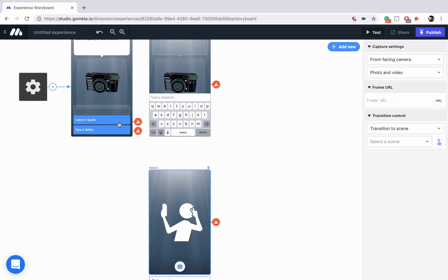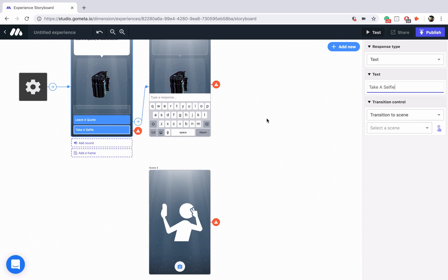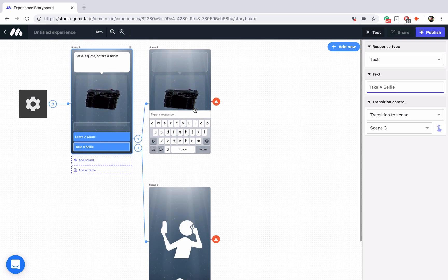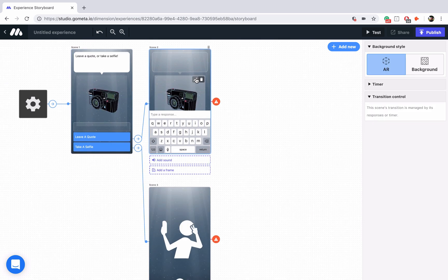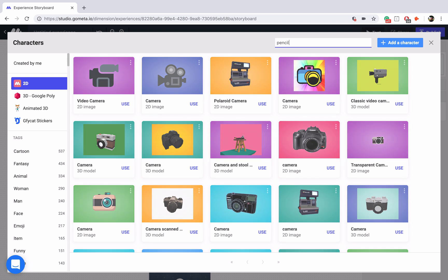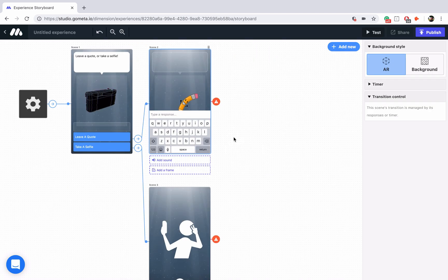Let's link it up. Leave a quote is going to go to the text input scene. Take a selfie is going to go to the camera scene and let's see if we can find some sort of pencil character. There we go. This pencil gif will do just fine.